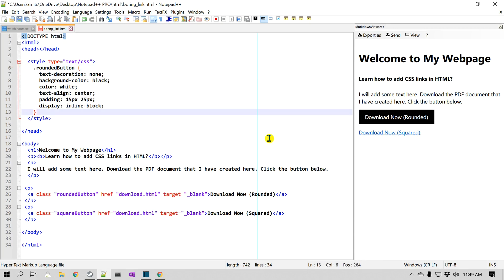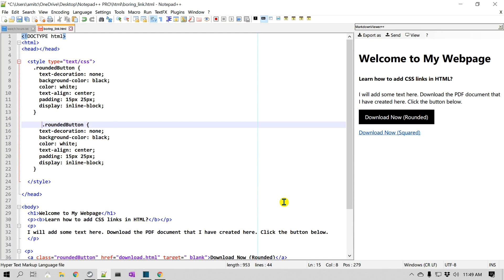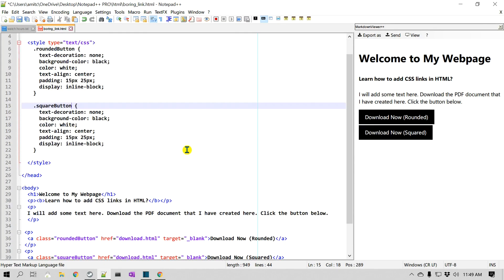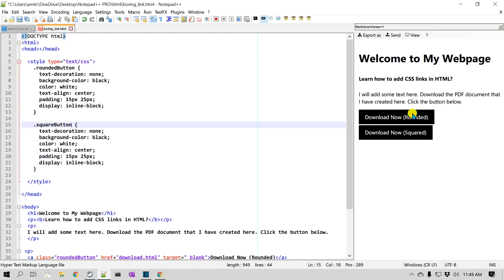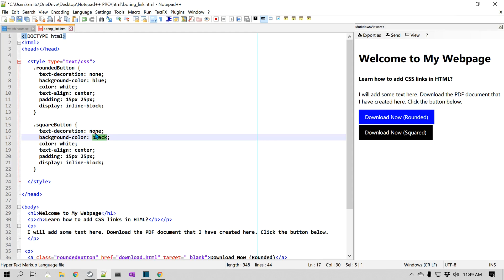I'll copy the entire CSS block and rename the copy as 'square-button'. Now I have these properties applied to both. I can make color changes per class — so let's say the rounded button is blue and the square button is red.